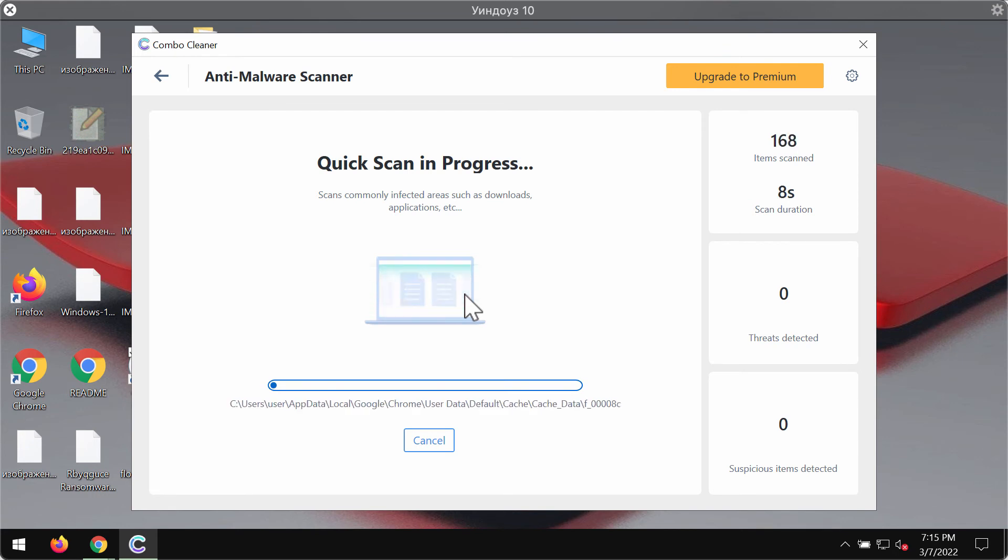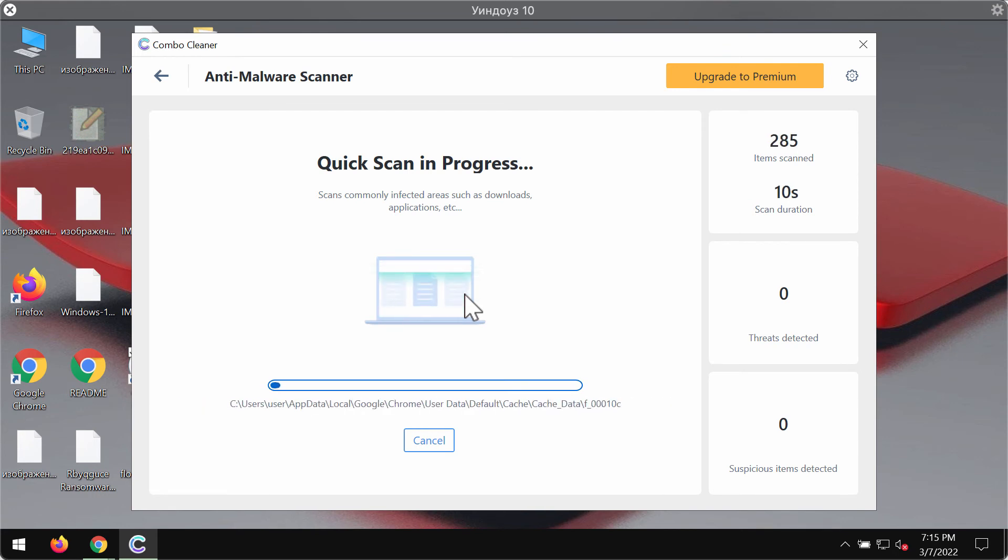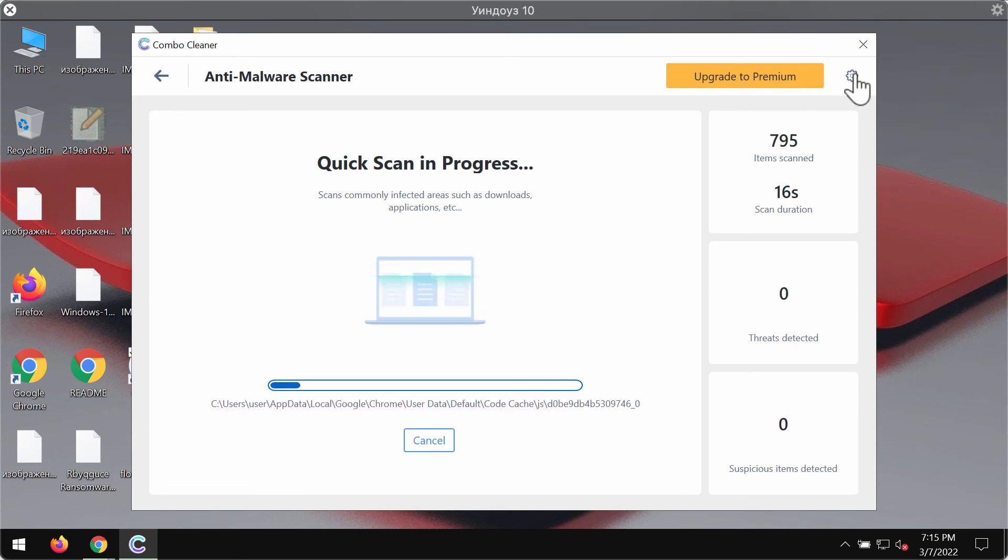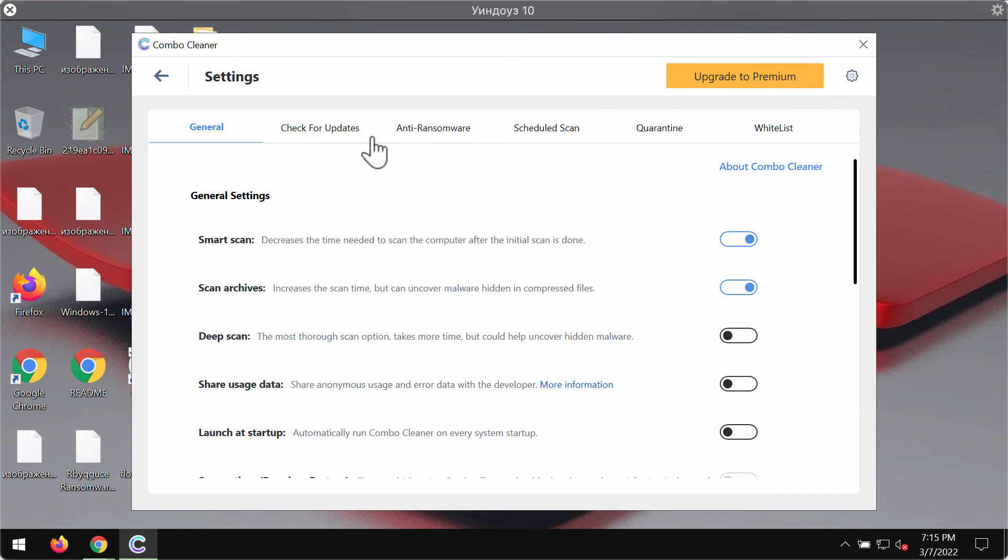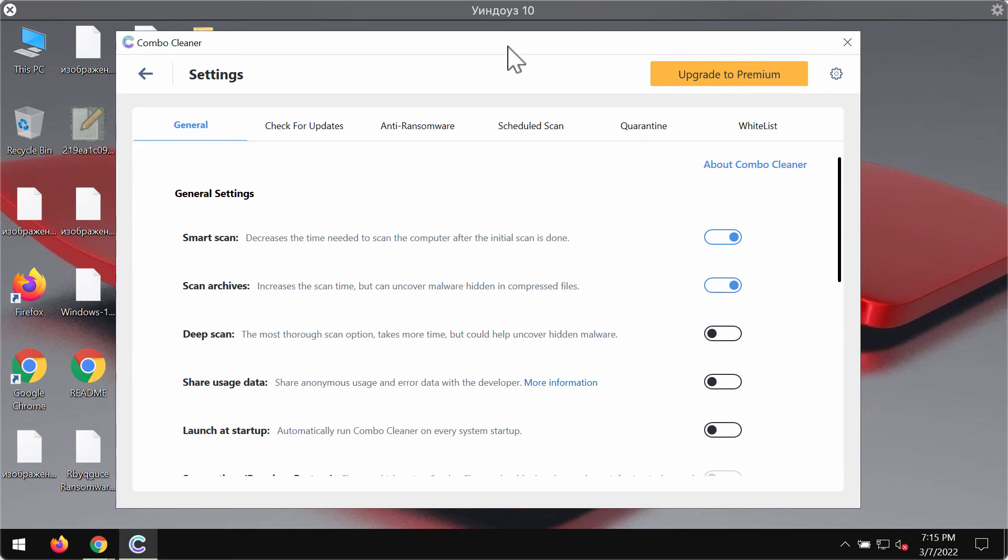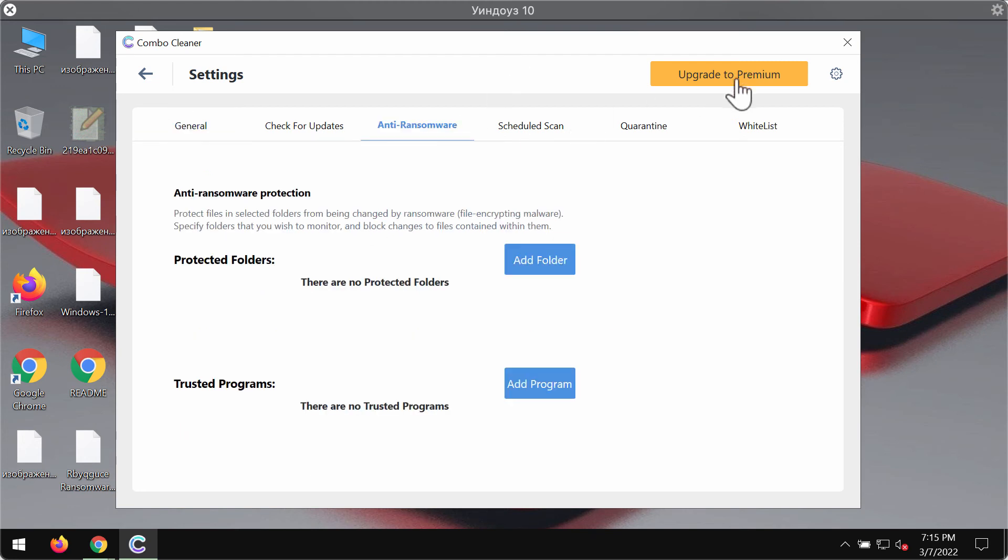You'll see the information about all the threats that were possibly revealed during the scanning. As I said ComboCleaner is initially in the trial mode so only the quick scan option so far is available.